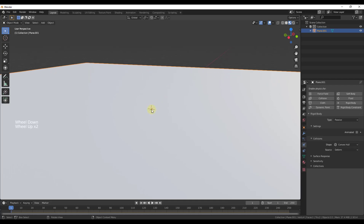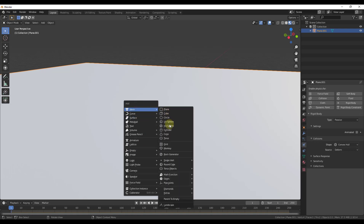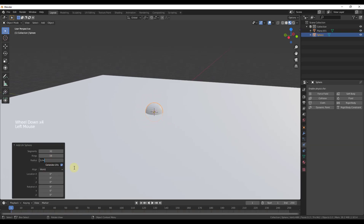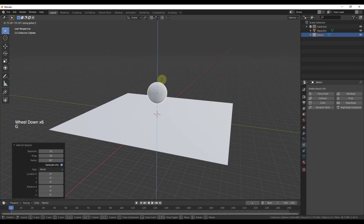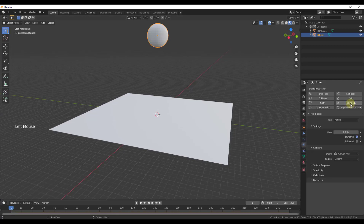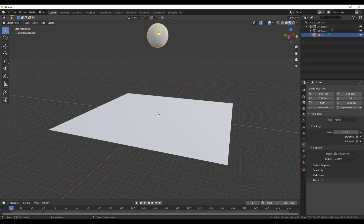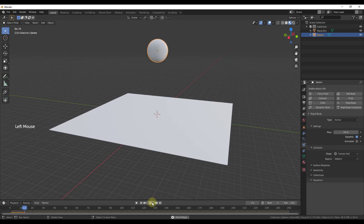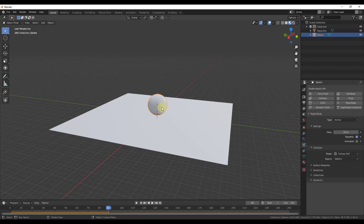Now we're going to add a sphere — Shift+A, Add Mesh, UV Sphere — and set a radius of about 36 inches. We'll move it up with G and Z. In the Physics Properties, add a Rigid Body, set this one to Active, and set the mass to 20 pounds. One thing to be aware of: try to model to real-world dimensions, because the physics calculates based on weights and sizes. If we click the Play button, the sphere falls and hits the plane, then stops. That in its simplest form is how we do a simulation in Blender.